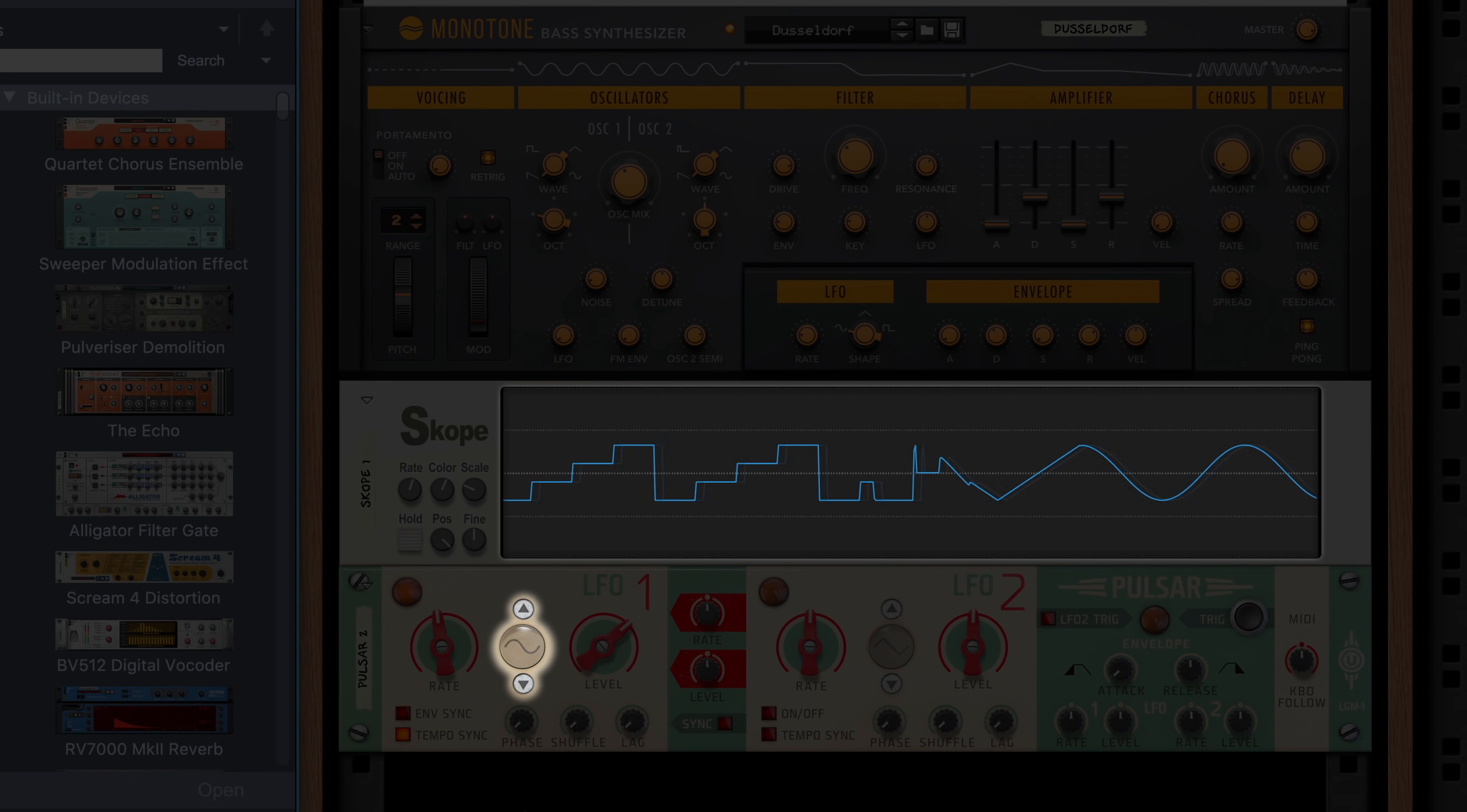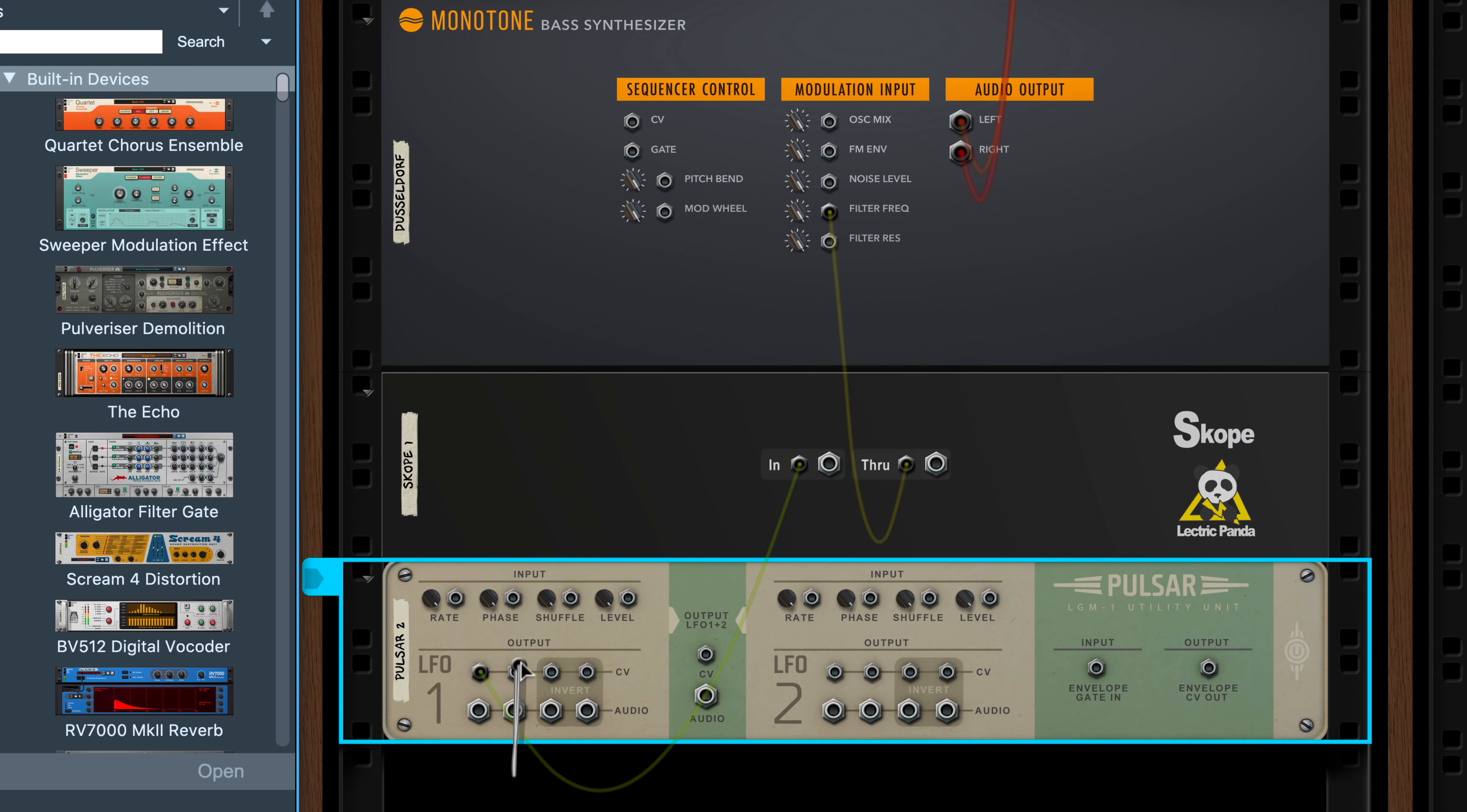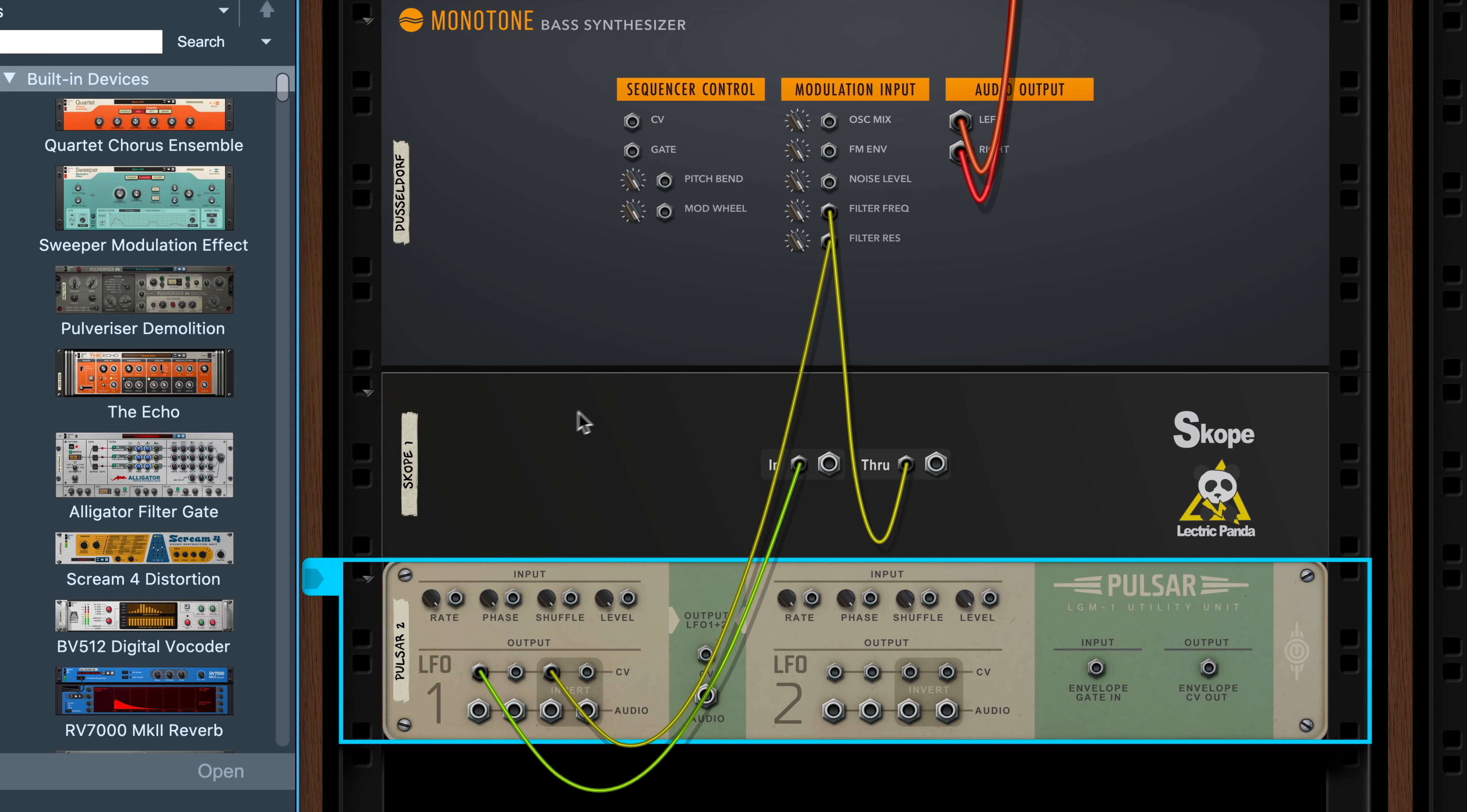Now, those who are familiar with monotone, or synthesizers in general, might ask, why use pulsar when there's a built-in LFO on monotone already? That's a good question. The answer is simply that pulsar affords us some extra options. For example, I could drag another CV cable to simultaneously modulate the filter resonance. Or I could change that to come out of pulsar's inverted CV jacks, which means that while my frequency cutoff CV signal is modulating up, the resonance will be modulating down.